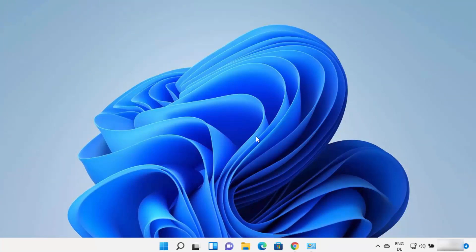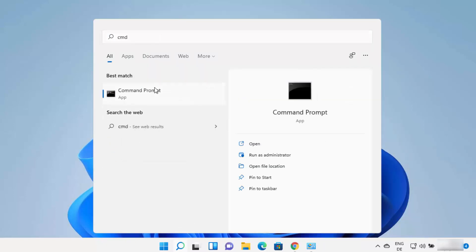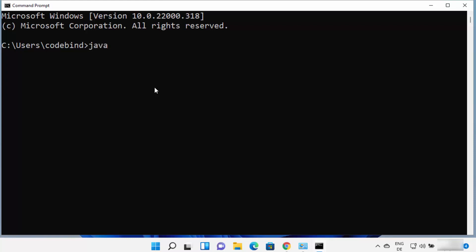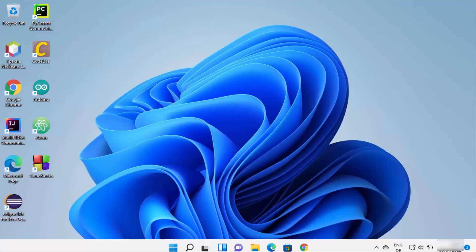Now that Java is installed and the environment variables are set, you can use Java on the command line. Open Command Prompt by typing 'cmd' in search, then type 'java -version'. You should see the Java version displayed — in my case it shows Java version 17.0.1, confirming the installation was successful.